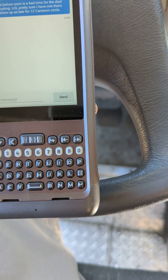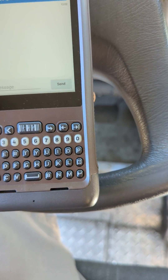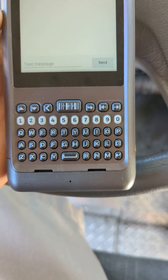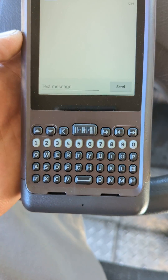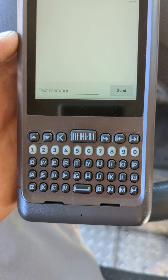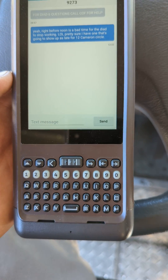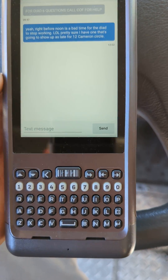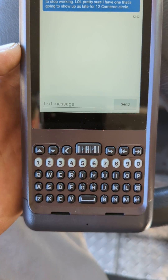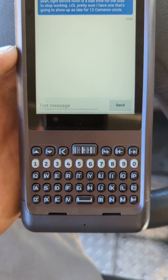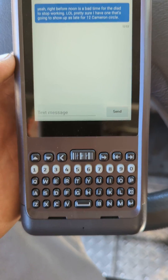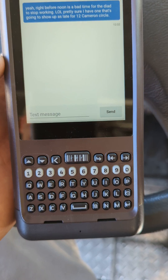Hello my fellow UPS drivers. I wanted to show you real quick how to enable voice to text on the Dyad 6. I'm not seeing any video out there on how to do it, so I wanted to share this with your brothers and sisters so everybody can save a little time.